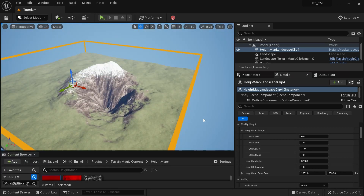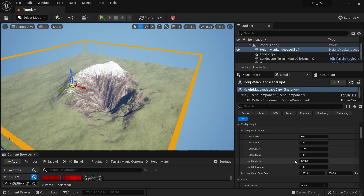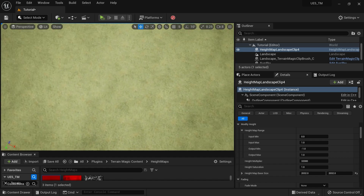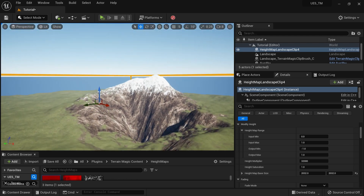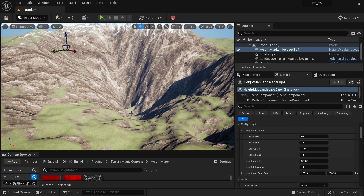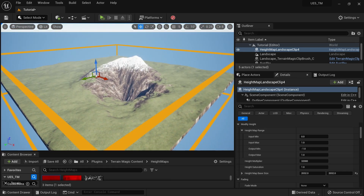The first thing to understand is the height range. The Terrain Magic system uses Unreal's built-in landscape edit functionality with a Blueprint system. We work with 16-bit height data, which means you have almost 64,000 values to work with. We divide that by two: from minus 32,000 to plus 32,000. Zero is the ground level, plus 32,000 is the maximum height, and minus 32,000 is the minimum. When you get a height map, it has a range from 0 to 1. In Terrain Magic, we convert that to minus 1 to 1, then multiply by the height multiplier to get the full 64,000-value range.